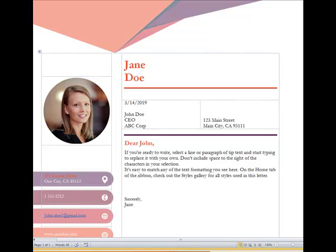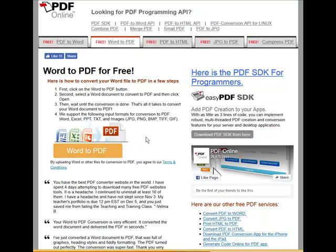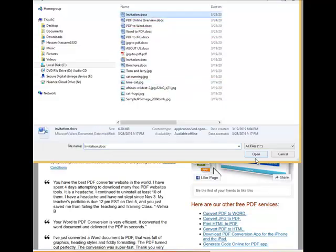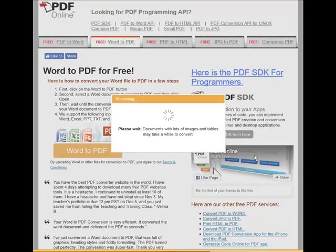To convert your Word document into a PDF that looks exactly the same, go to our website pdfonline.com, select the Word to PDF tab, click on the button, select your document, and that's it. It uploads the document and starts converting it.